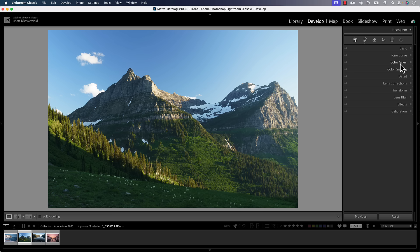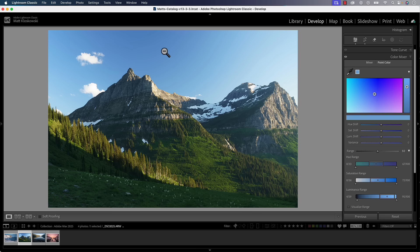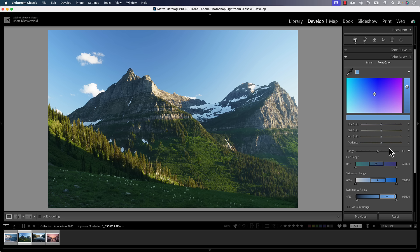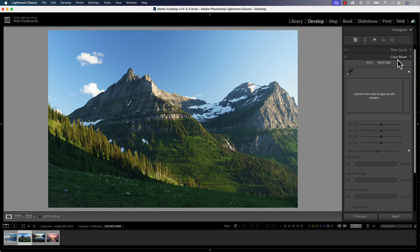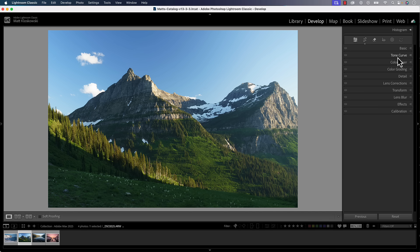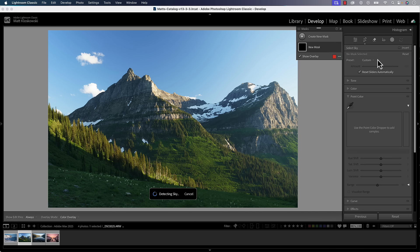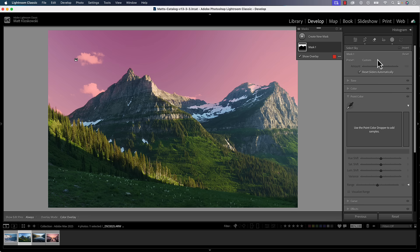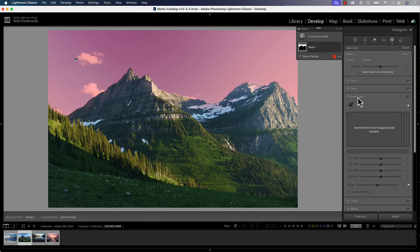You would normally find it under color mixer. You would take your eyedropper and sample a color, and then you'll see hue, saturation, and luminance shift, but now you see a variance adjustment as well. This made its way into Camera Raw a while back, but now it's in Lightroom as well. The problem is if I use it here, it adjusts the entire photo.